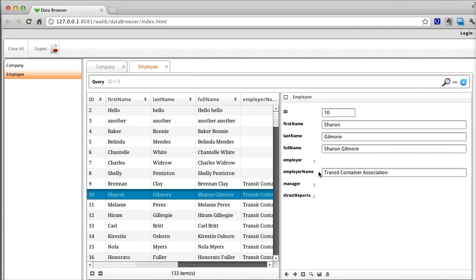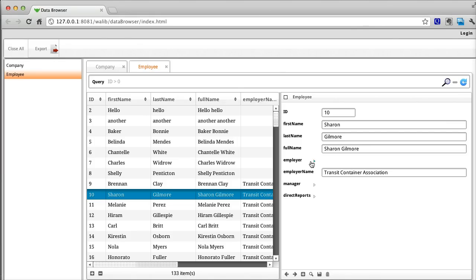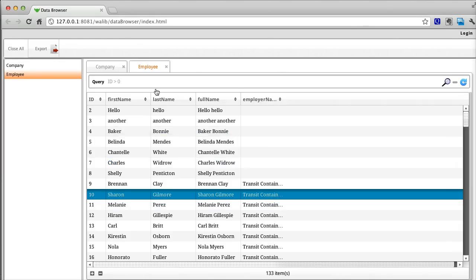When viewing an entity with a related value, you can expand the auto form to see the contents of the related entity. To collapse the detail form, double click on the splitter bar.